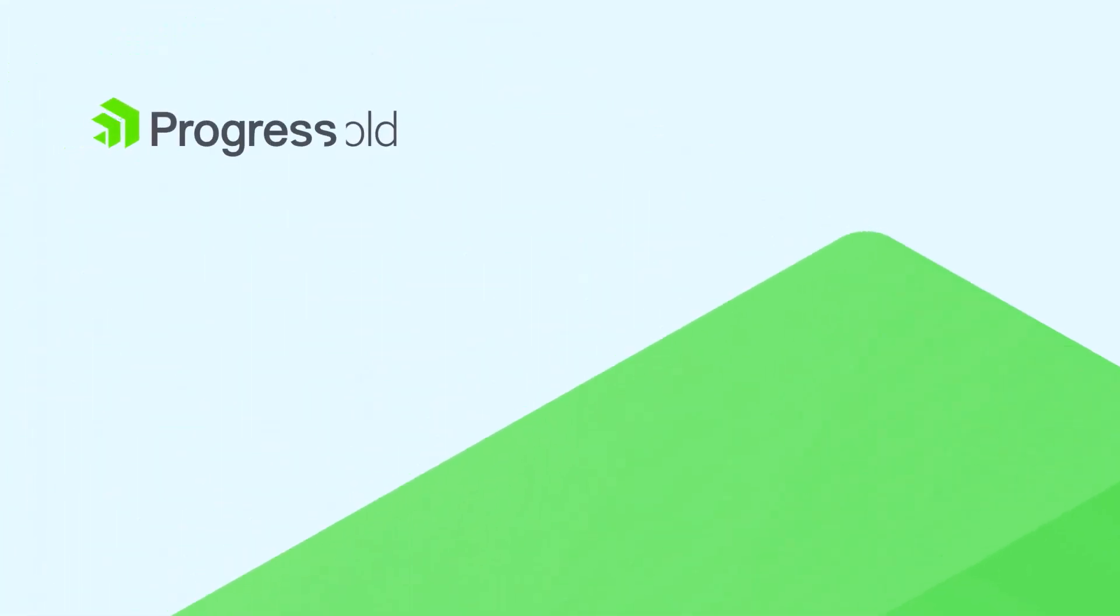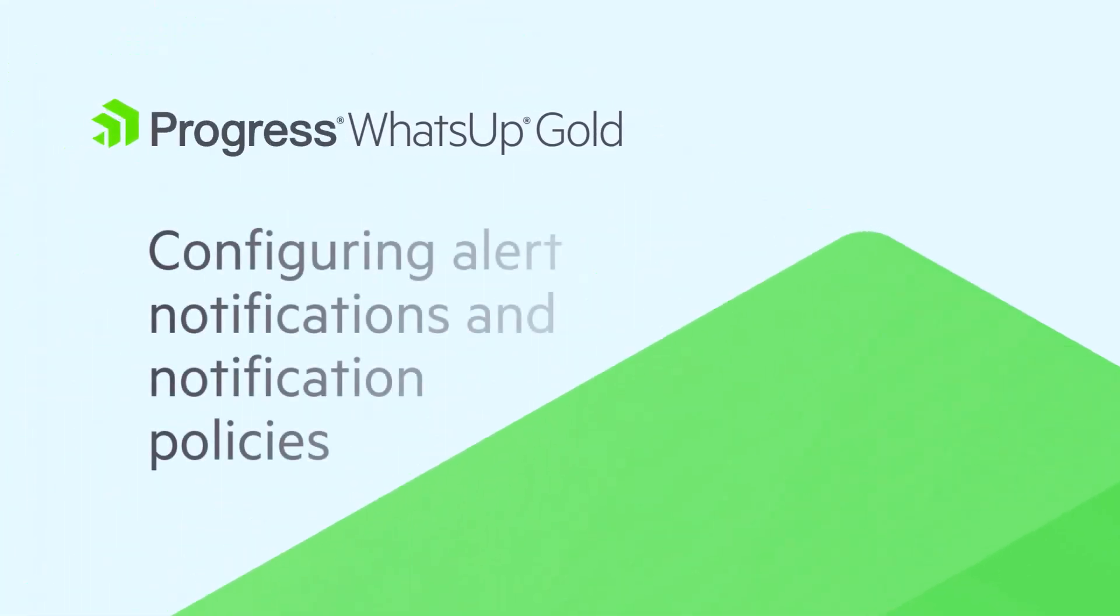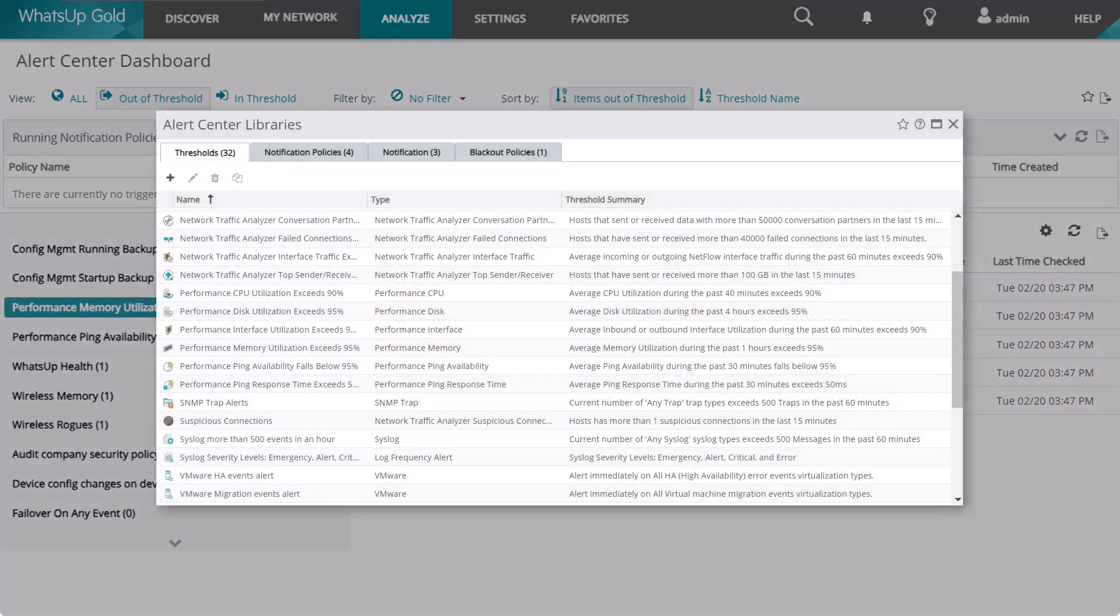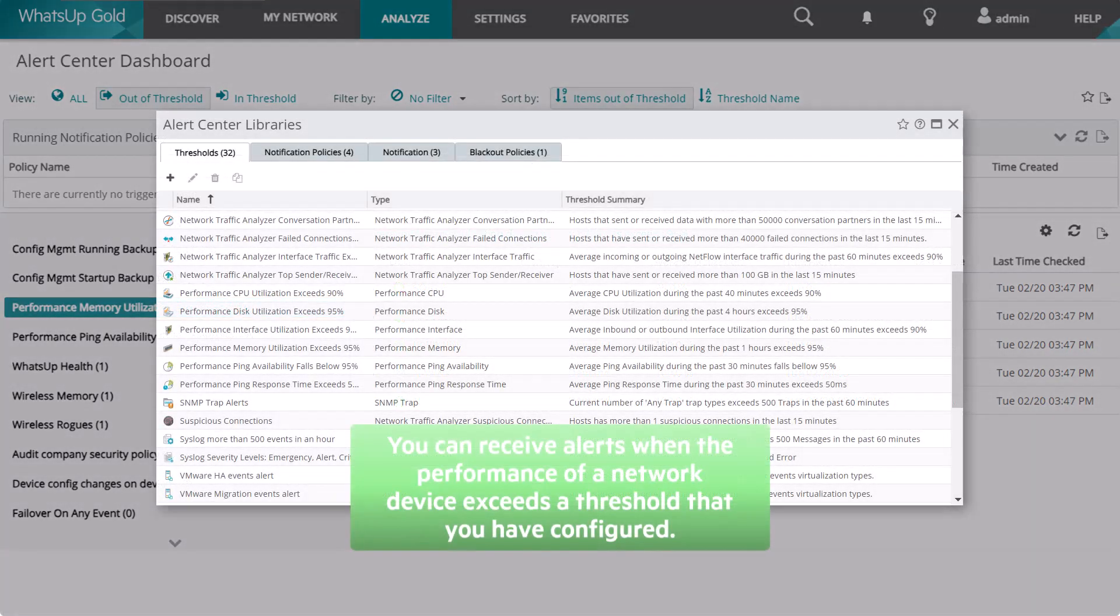This video explains how to set up WhatsApp Gold alert notifications and notification policies. WhatsApp Gold Alert Center detects and notifies you of critical messages, failures, and other key events occurring within your environment.